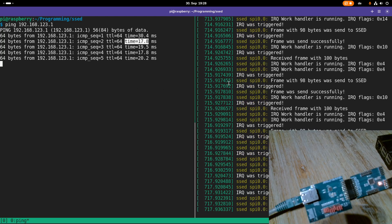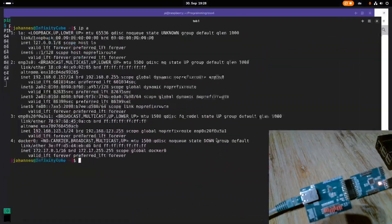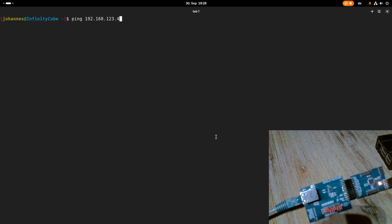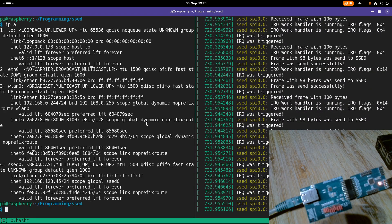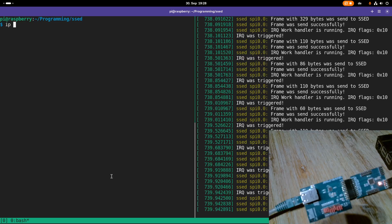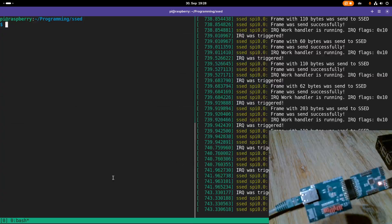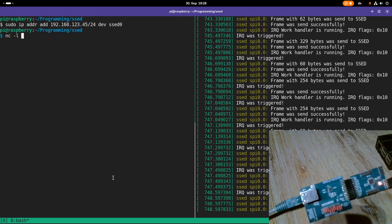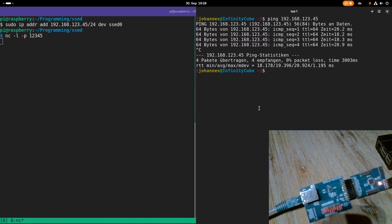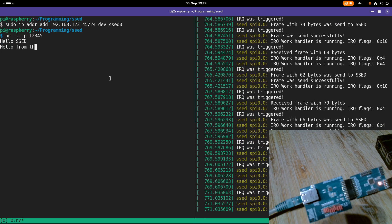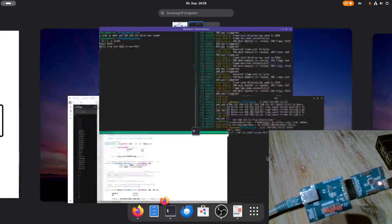Let's try some more advanced stuff. I'll start a server with netcat listening on port 12345. On my local machine I'll use netcat to connect to the device's IP address on that port. Sending 'Hello SET' — and you can see it's working. The TCP connection over our custom SBI Ethernet driver is fully functional.